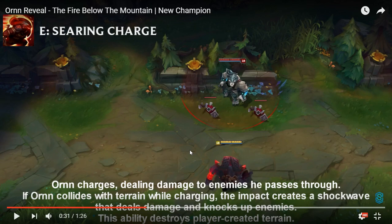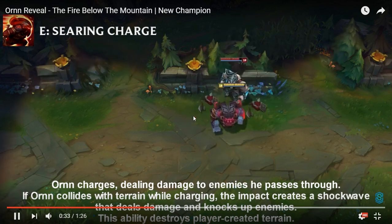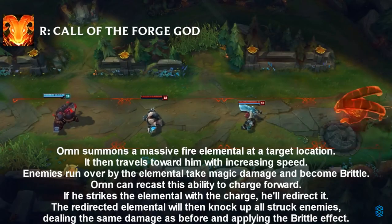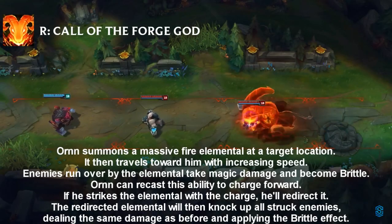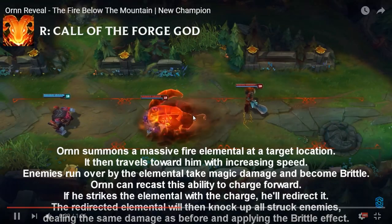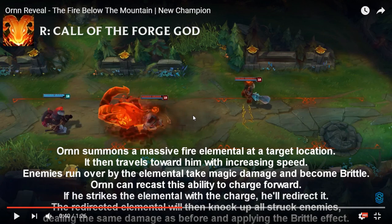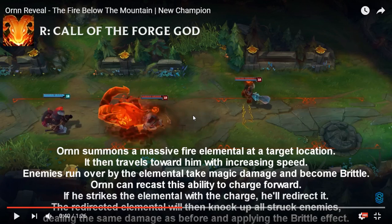If Ornn collides with terrain while charging, the impact creates a shockwave that deals damage and knocks up enemies. It destroys player created terrain. His ult summons a massive fire elemental at a target location. It travels towards him with increasing speed. Enemies run over by the elemental take magic damage and become brittle. Ornn can recast to charge forward. If he strikes the elemental with the charge, he'll redirect it and it will knock up all struck enemies.